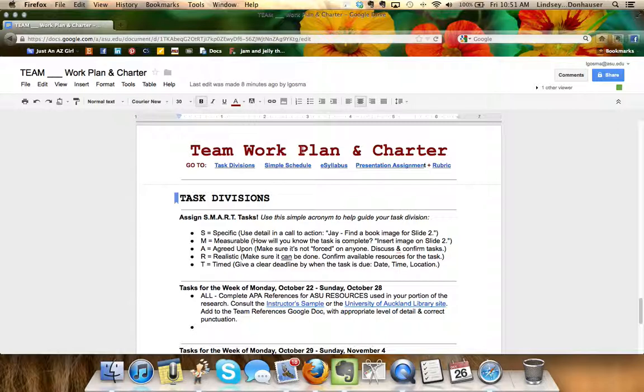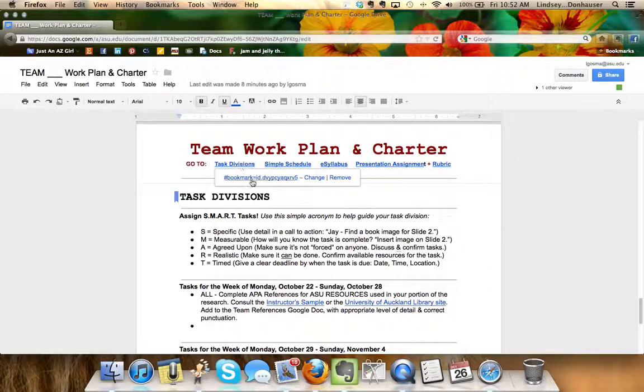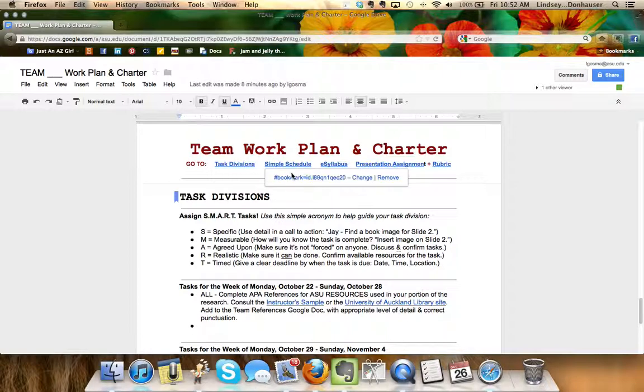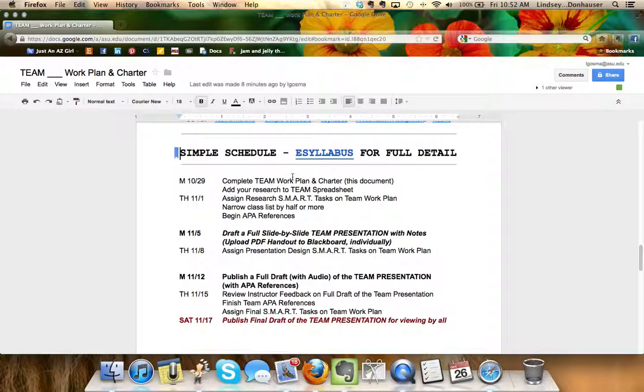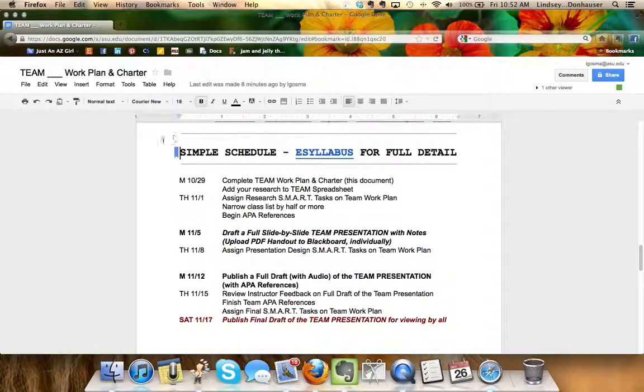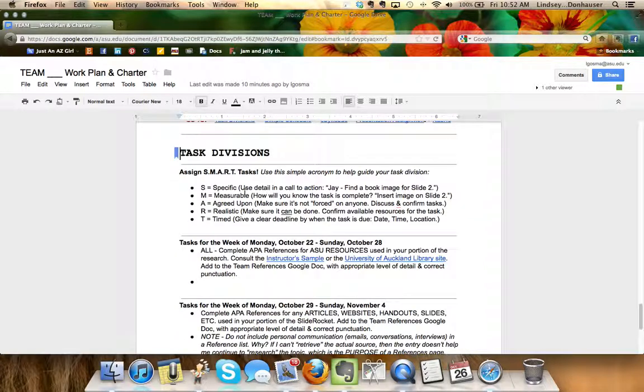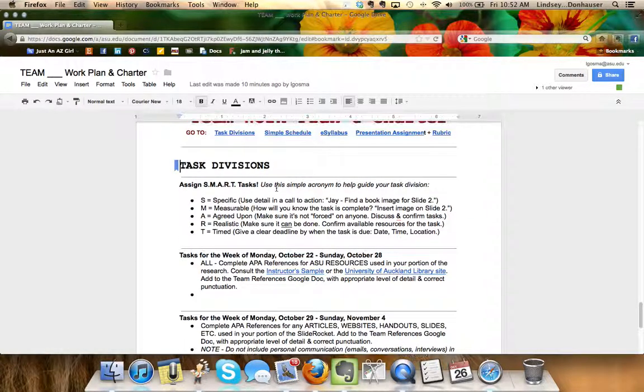I've also set up in the header of this particular document a few links. A couple are bookmarks within the doc itself, so if you click the simple schedule bookmark it'll move you all the way back up to the schedule. You'll notice there are these little blue marks there so task divisions also does it. If you're at the top of the document and want to jump all the way down, it makes it easy.